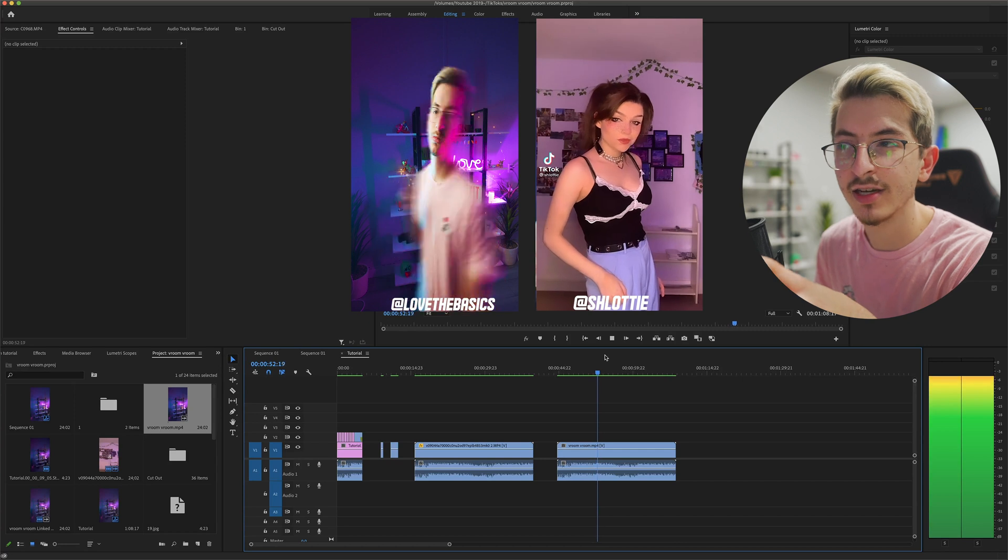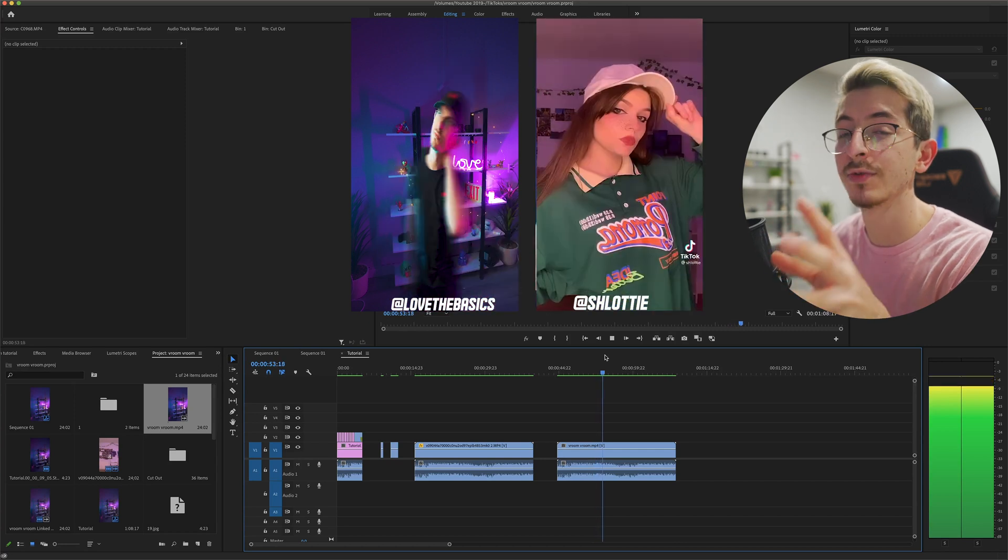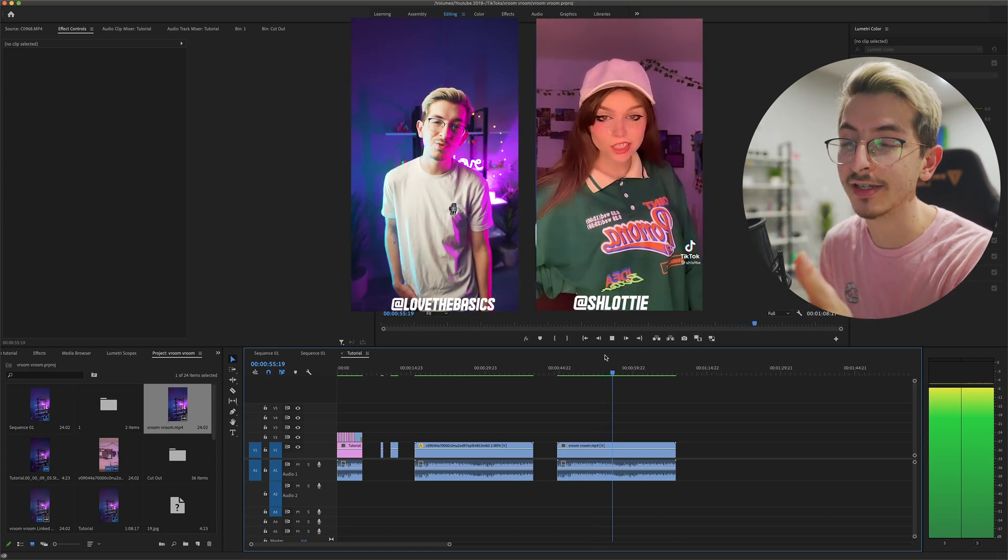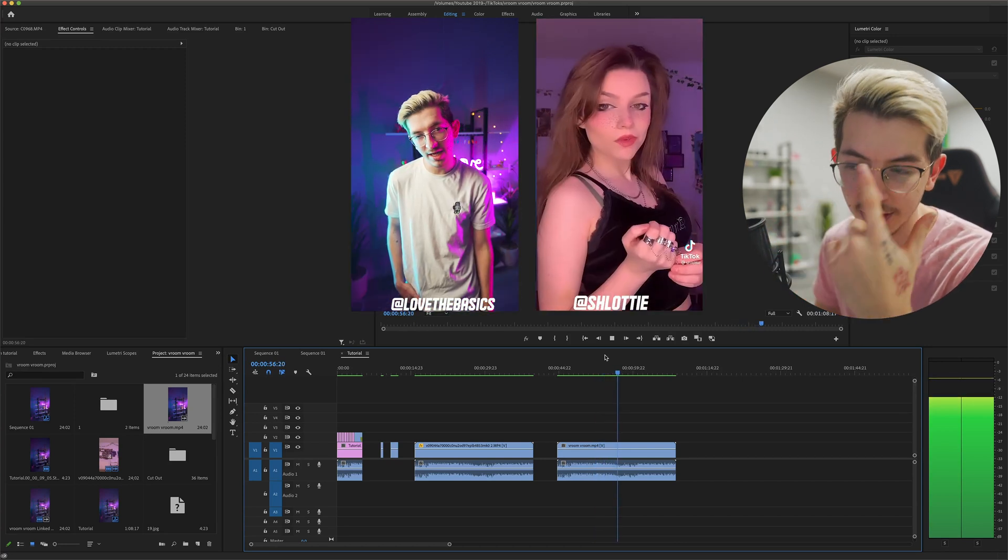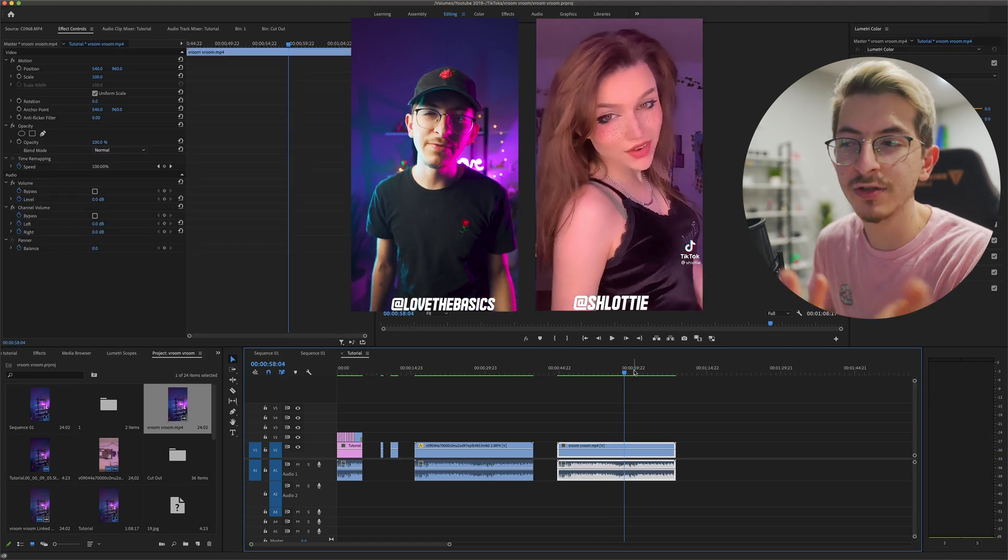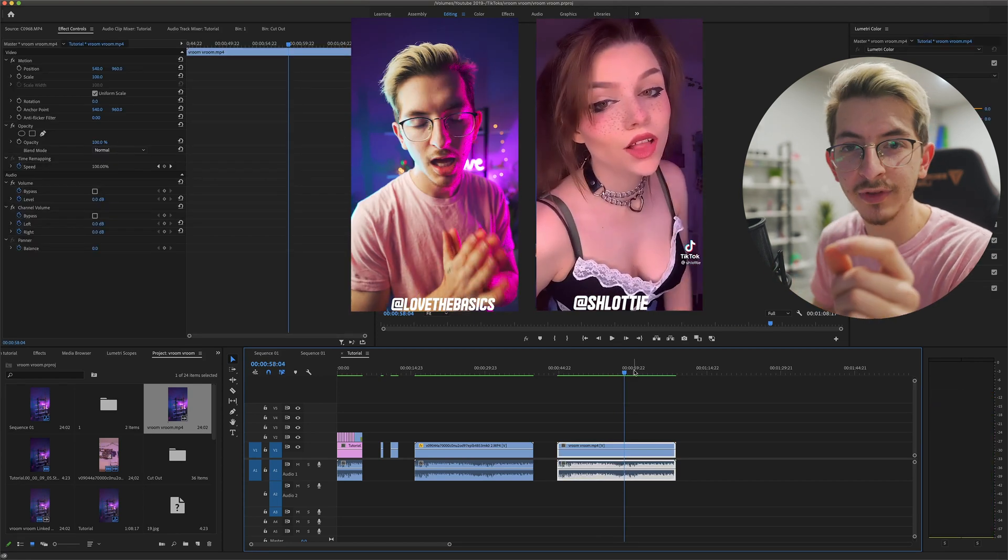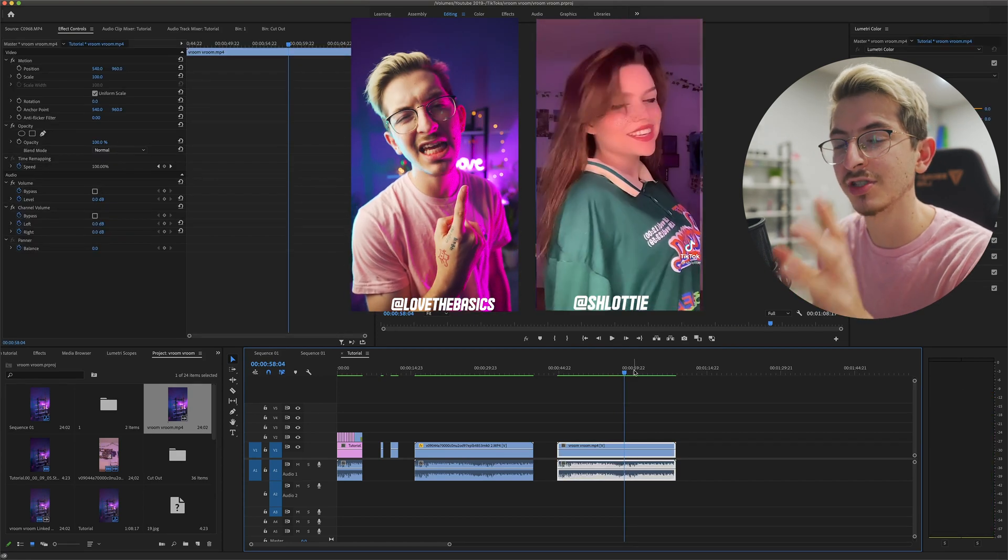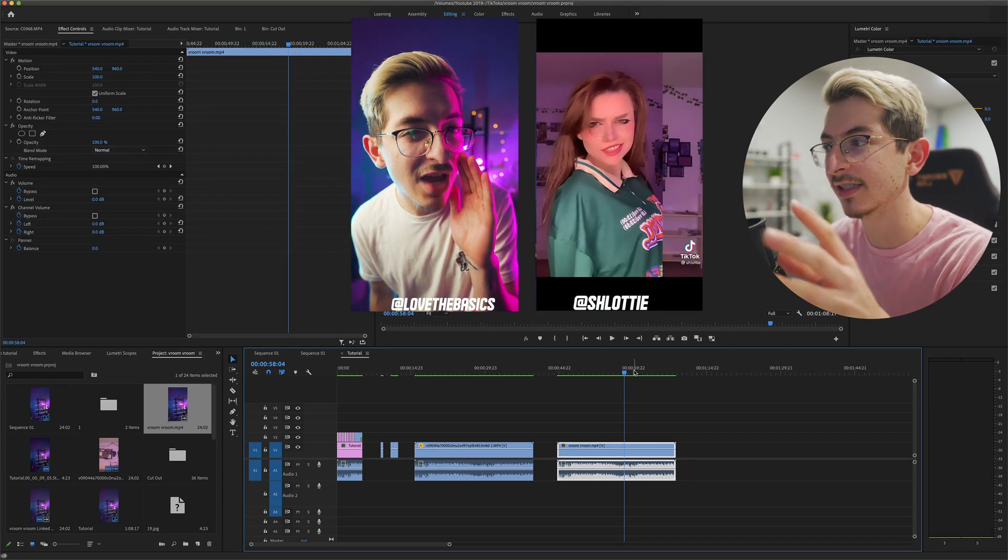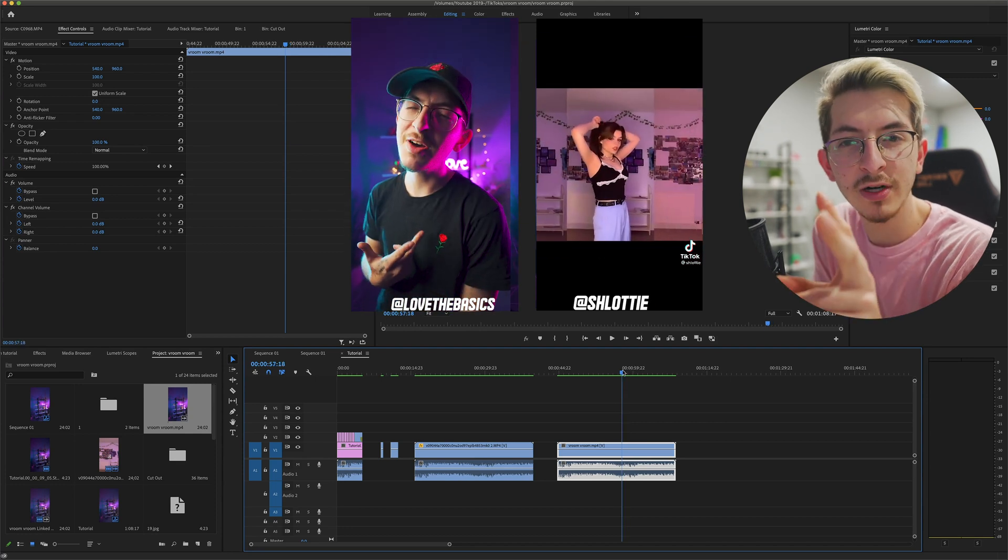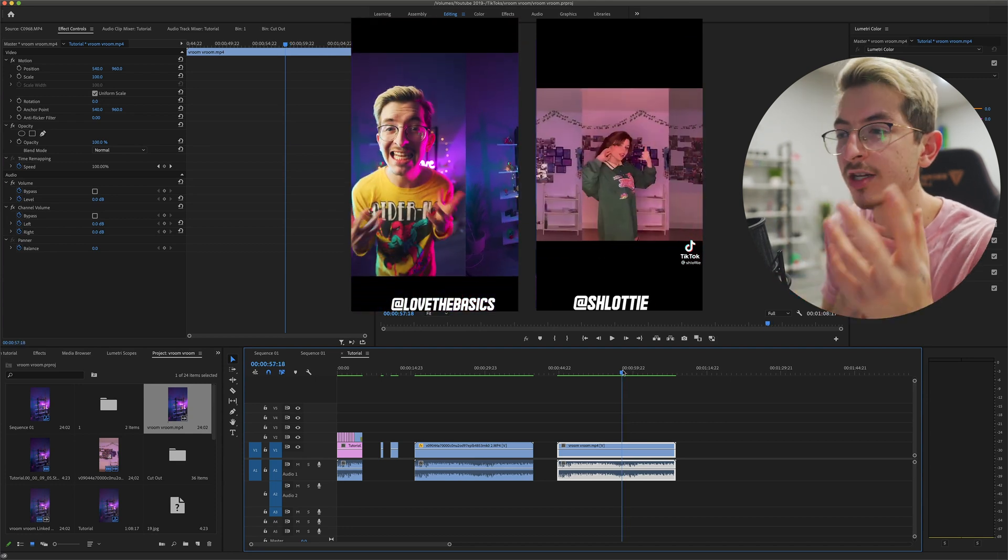And then this is my TikTok where I actually recreated this effect. And you can see they are very similar. I think that we use the same method. Go check out the original TikToks for both of these and definitely go show Schlottie some love since I am just stealing her ideas.